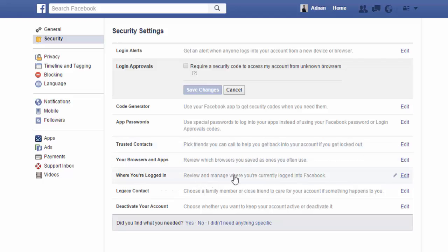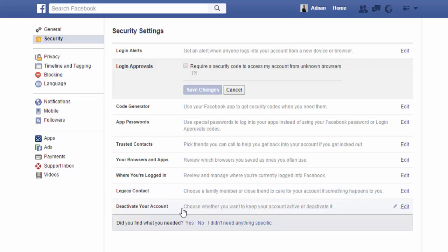Review and manage where you are currently logged into Facebook. And if you want to deactivate your account, you can deactivate it from this option.